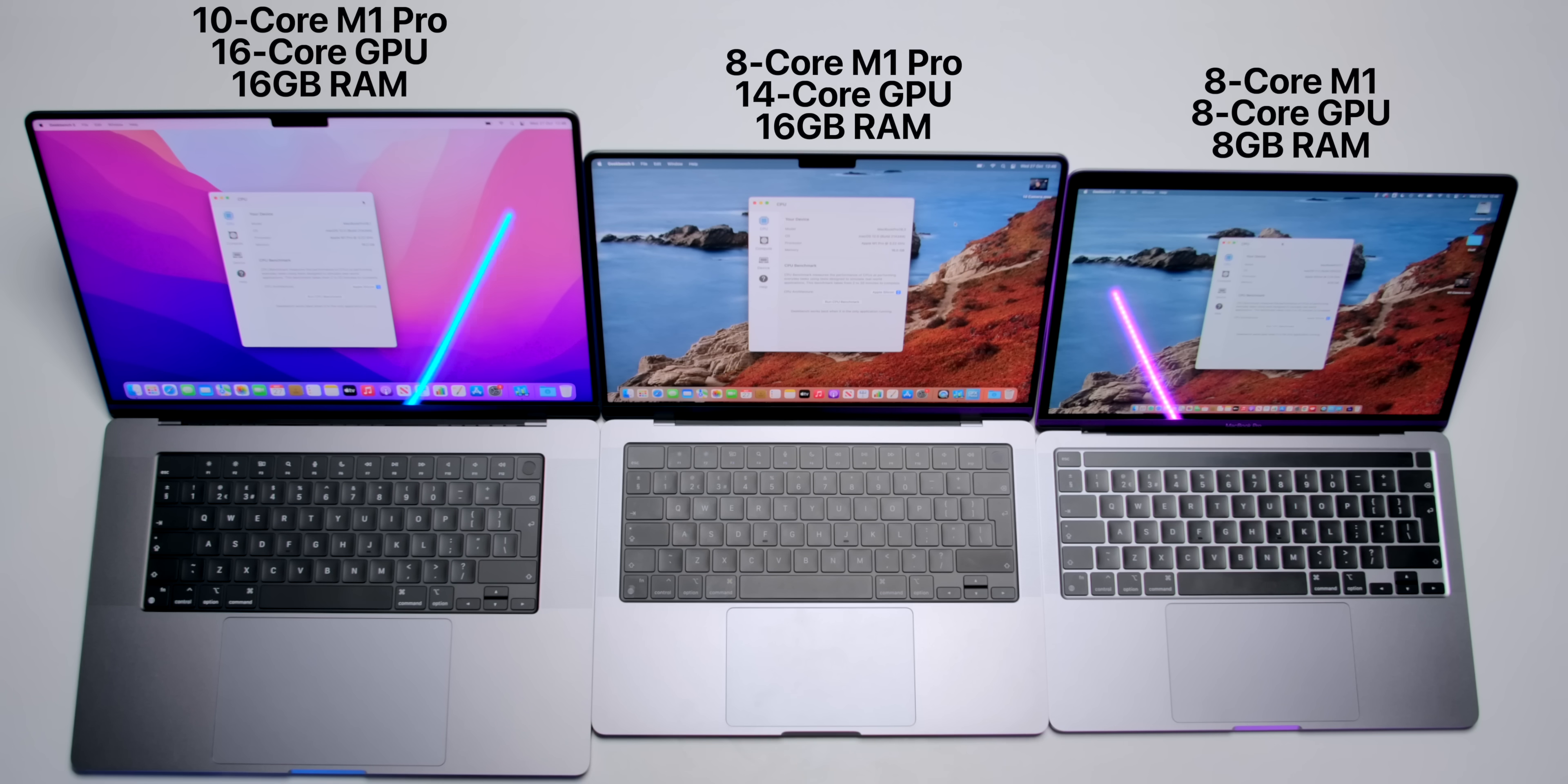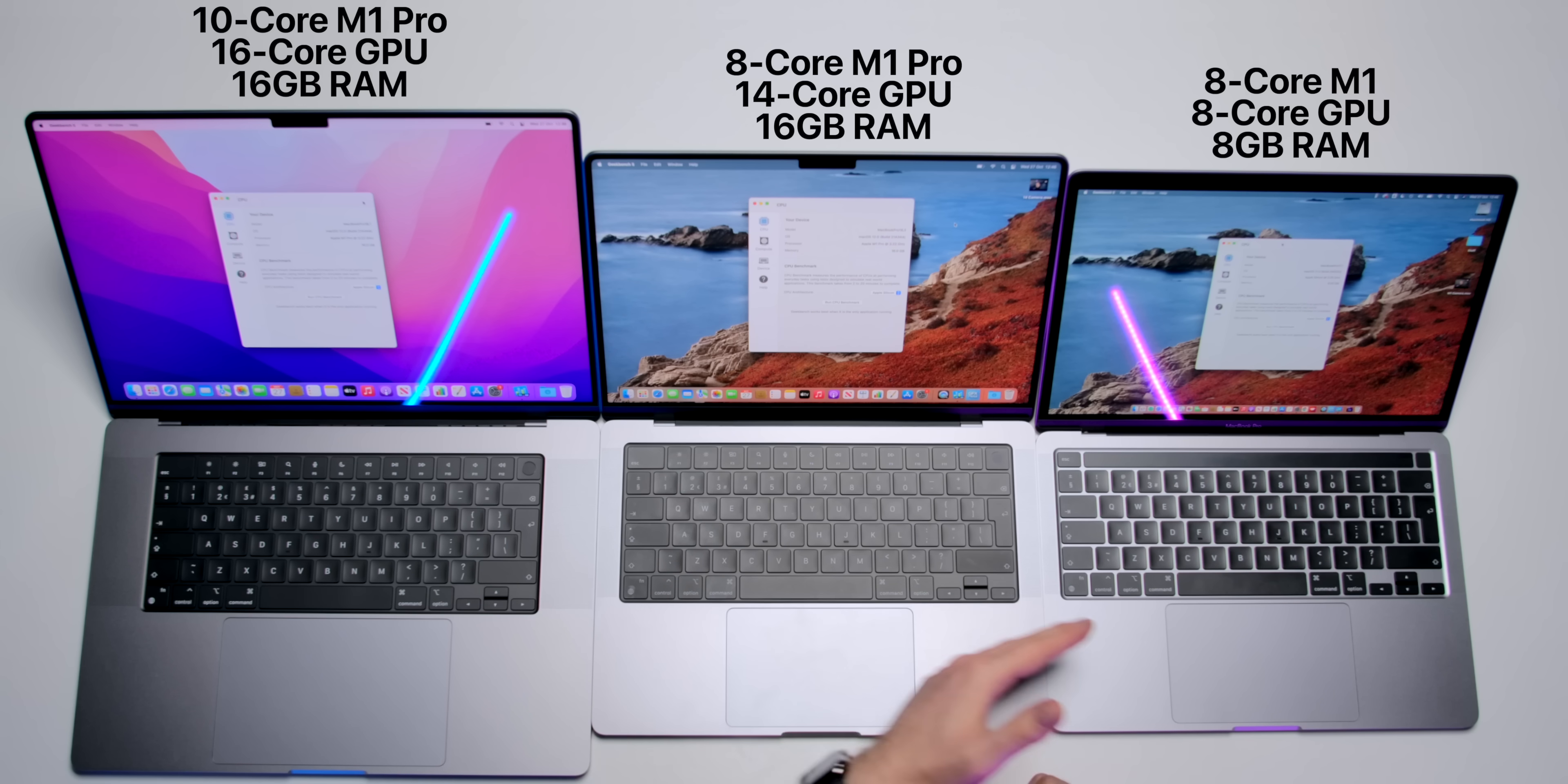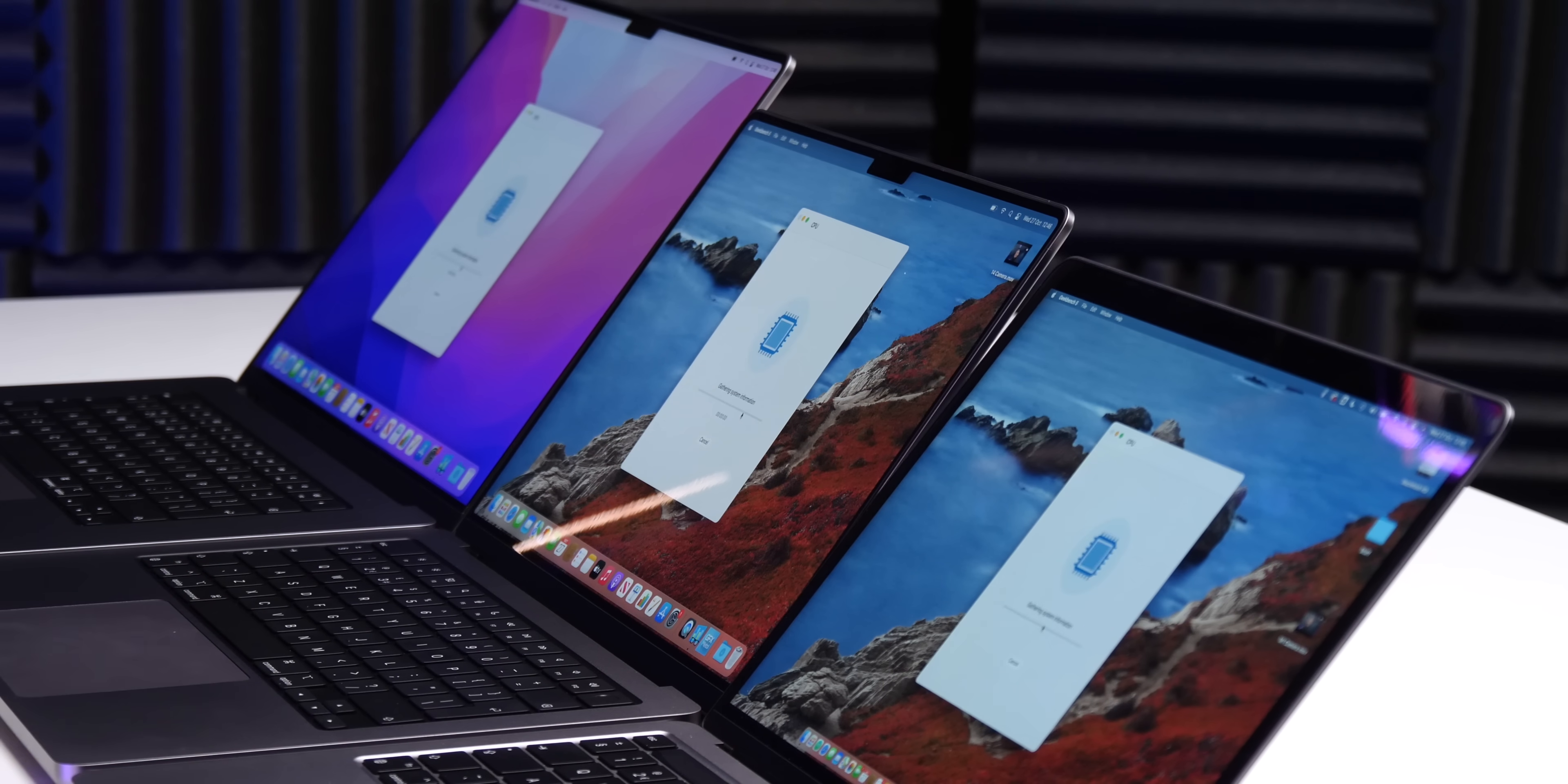Now I want to run some quick benchmarks and see how the base 16-inch compares to the base 14-inch and the base 13-inch MacBook Pro with the M1. Let's start Geekbench.